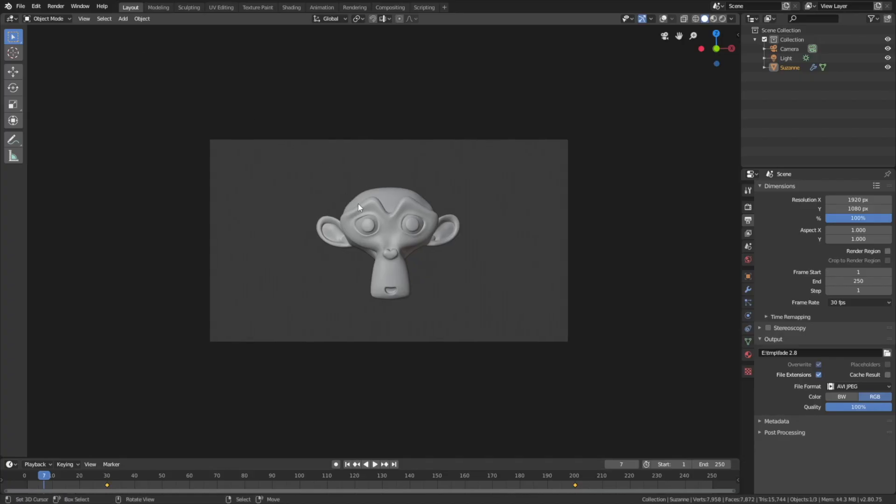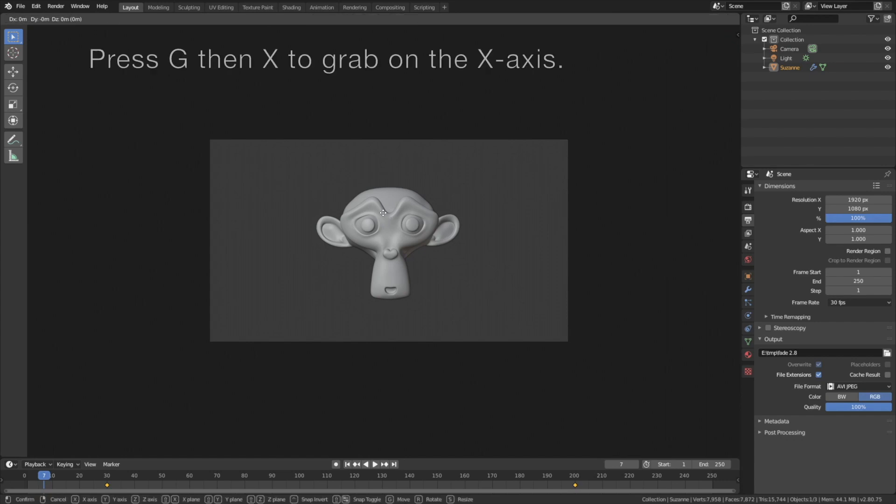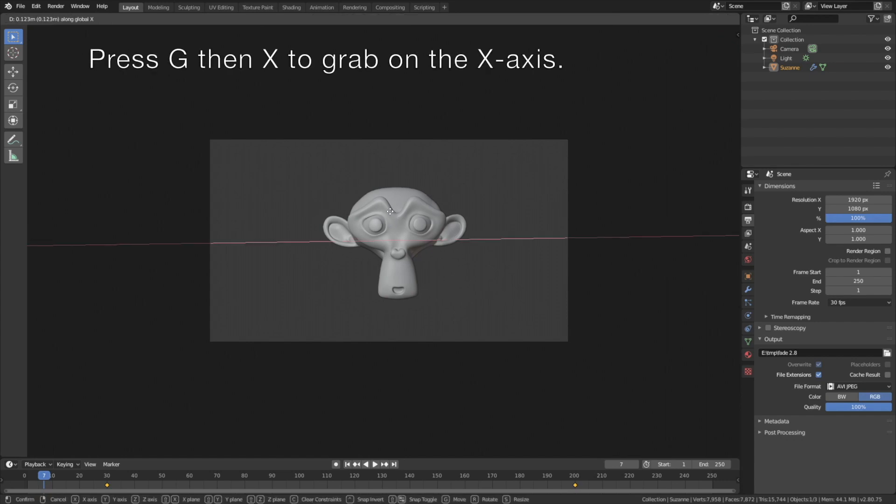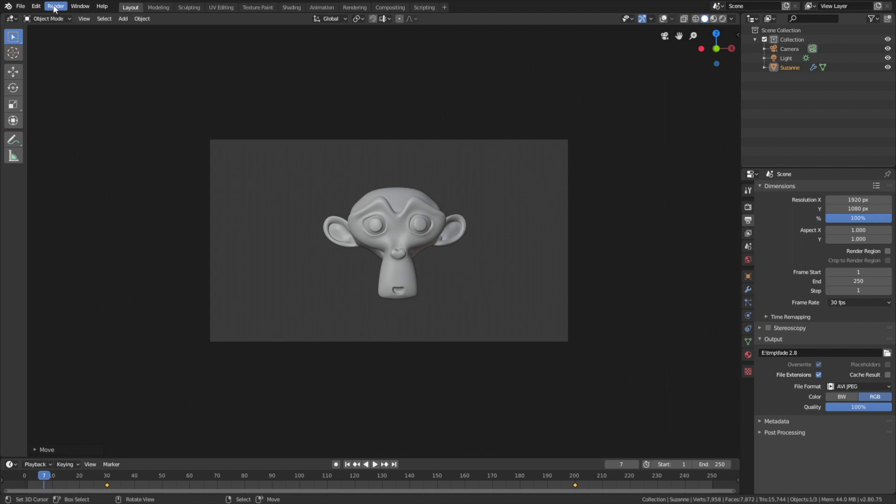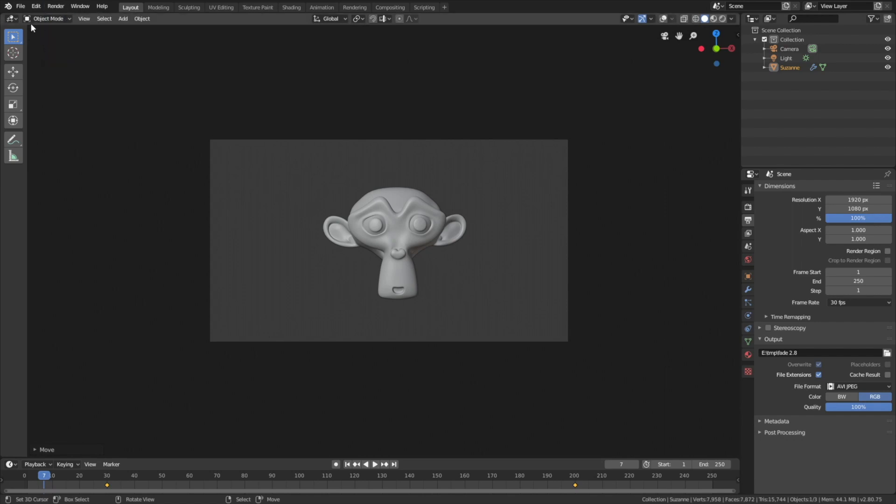Let me just move the monkey slightly to the right. So press G then X to grab it on the X-axis. Then go to render, set the display mode to the image editor, and render animation.